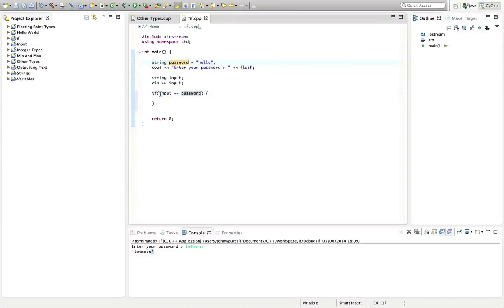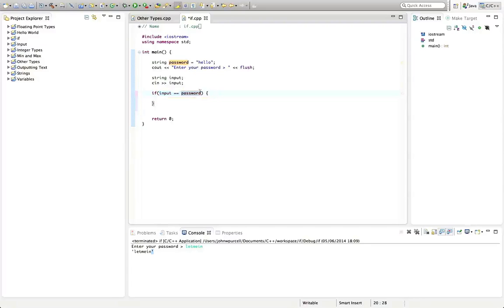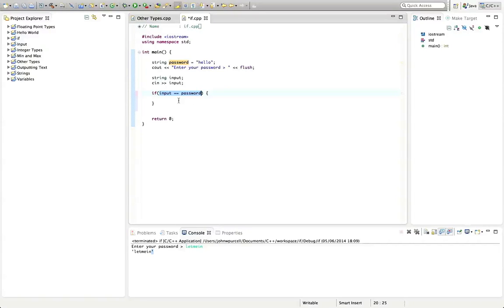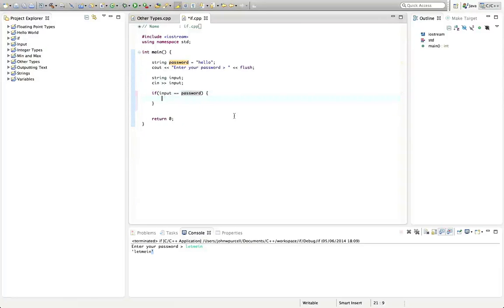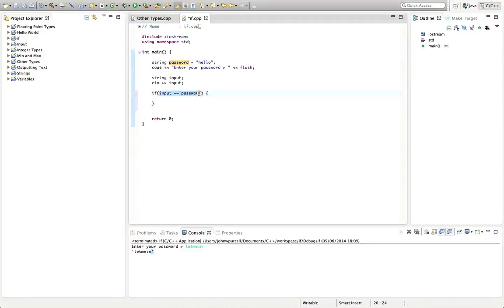This equal sign is taking this value and assigning it to this variable, this string. This equals equals, the double equal sign, is checking if these two things are equal. So one is assigning a value, storing a value, and this is checking a value. They're two different things semantically in terms of meaning, and that's why they are a different symbol. This whole thing here is called a condition, and it's going to evaluate to a boolean true value if these two things match, and if they don't match it's going to evaluate to false.